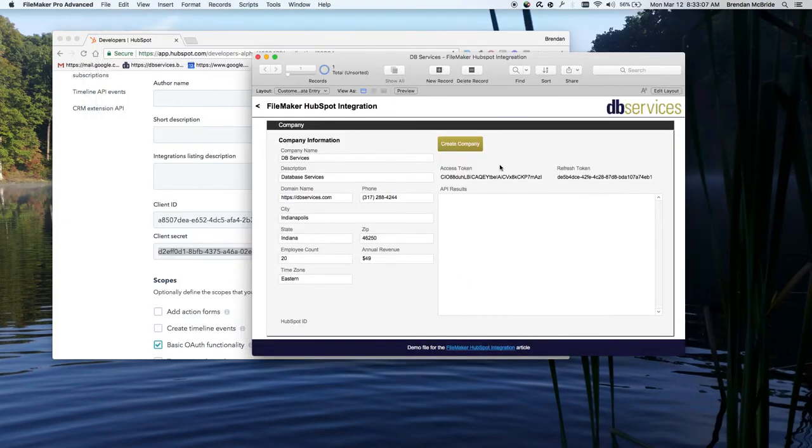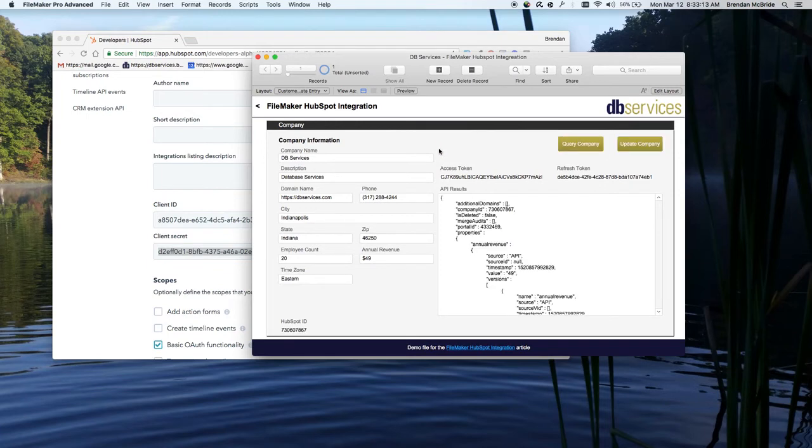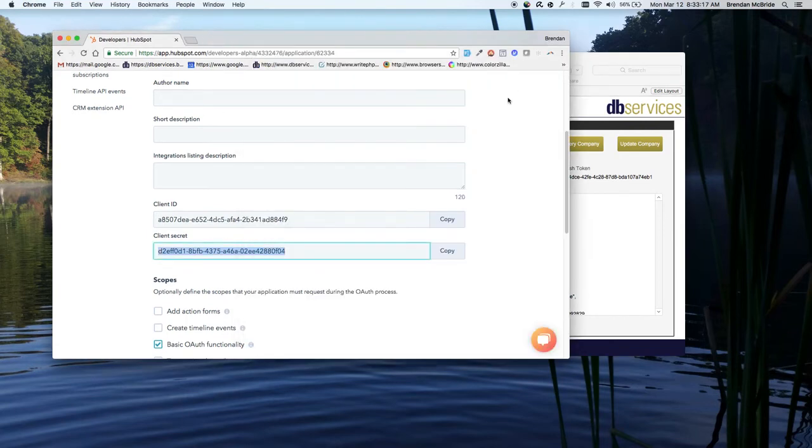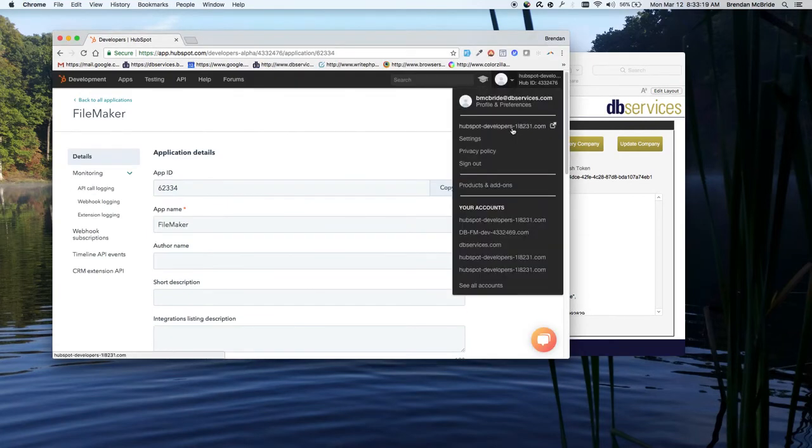So here we have this create company option. And basically go ahead and click this button. It's going to create the company inside of our HubSpot account. So let's see if I can get into there.